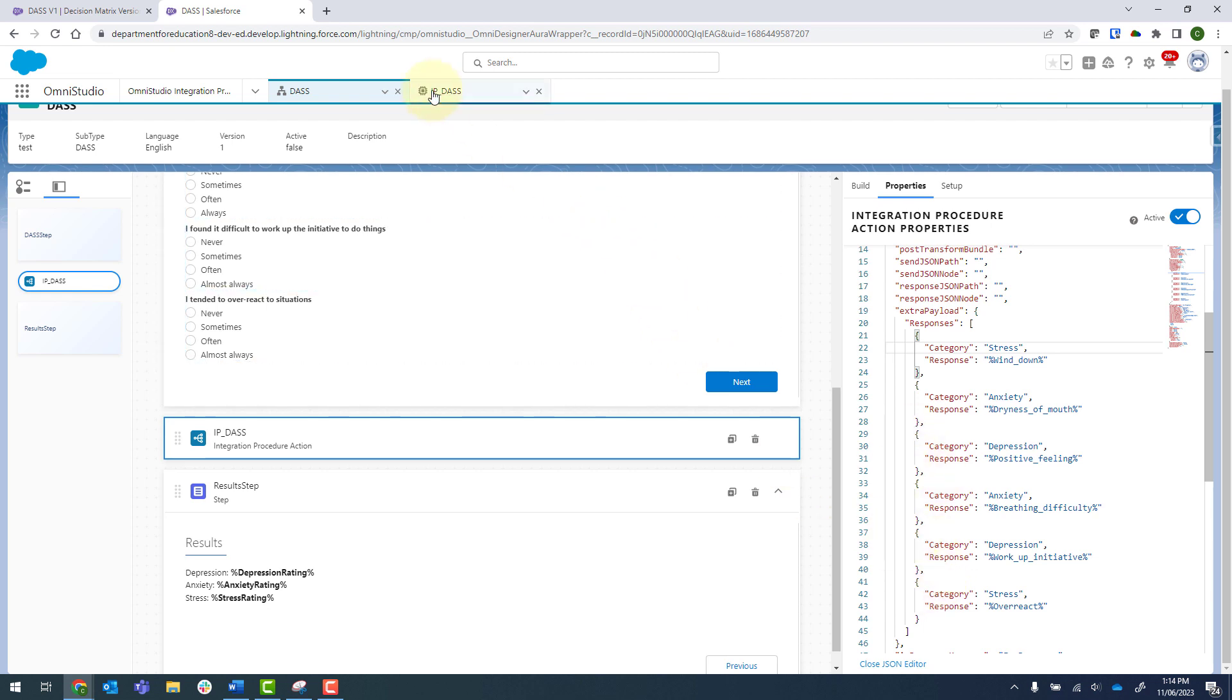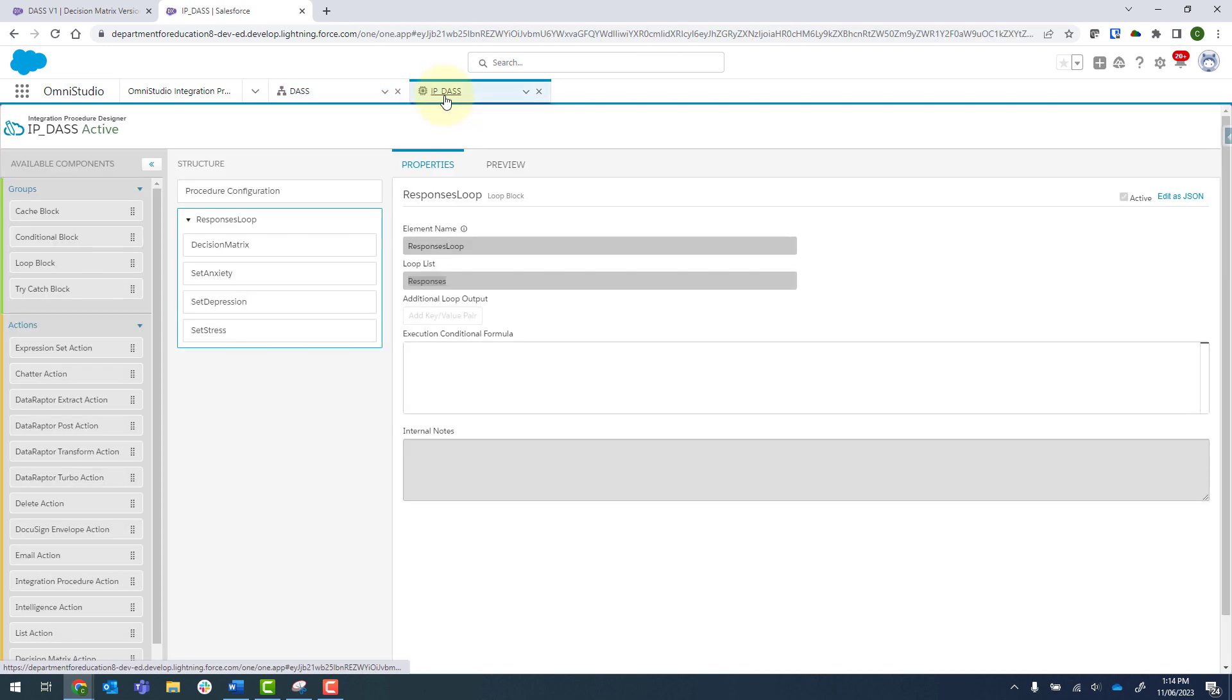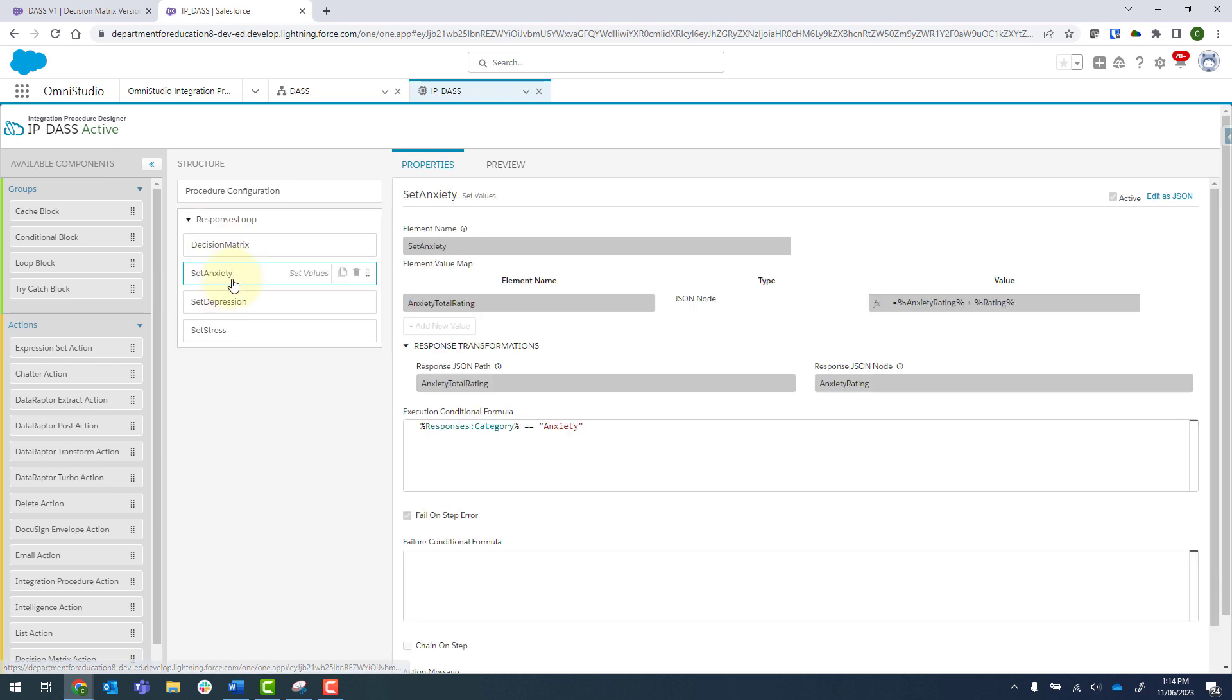And then just finally looking at that integration procedure again. So if I go back into my set anxiety there, I have noted that we have prefixed that with the array name, which is responses.